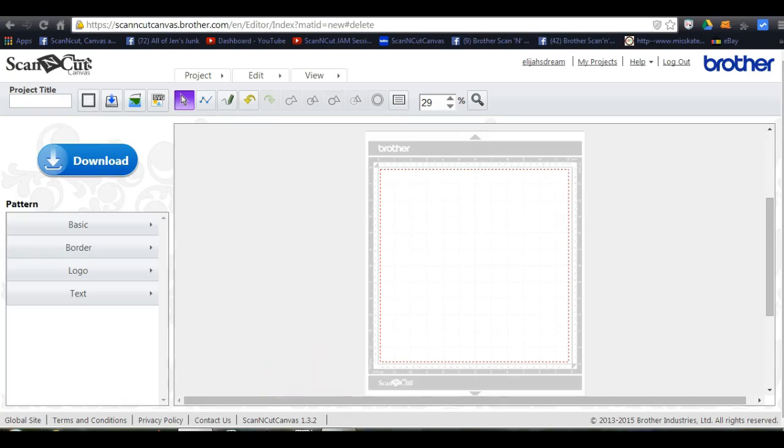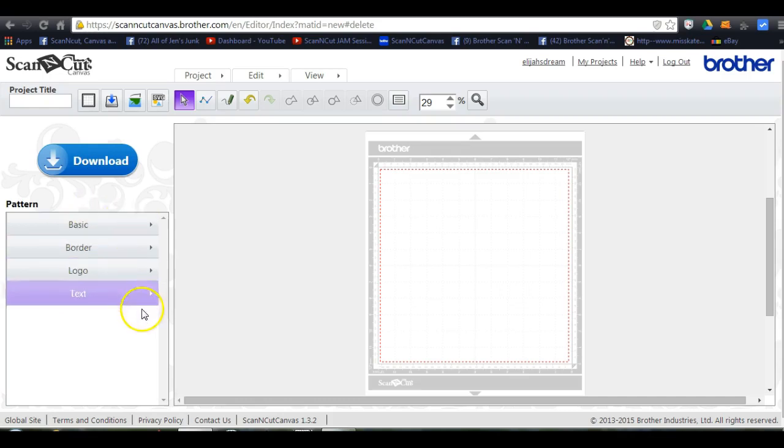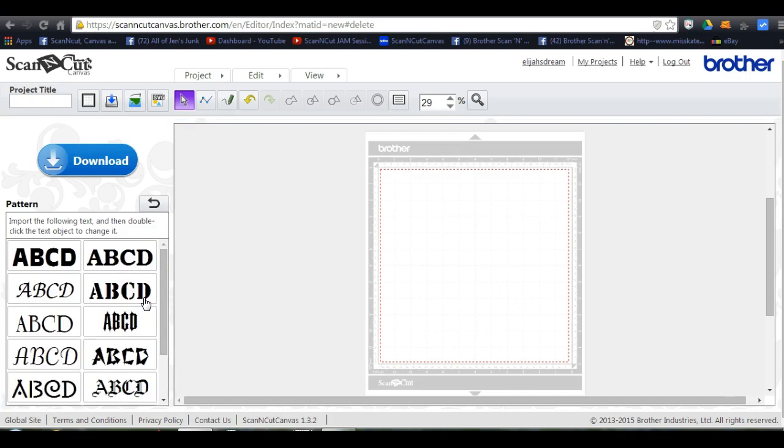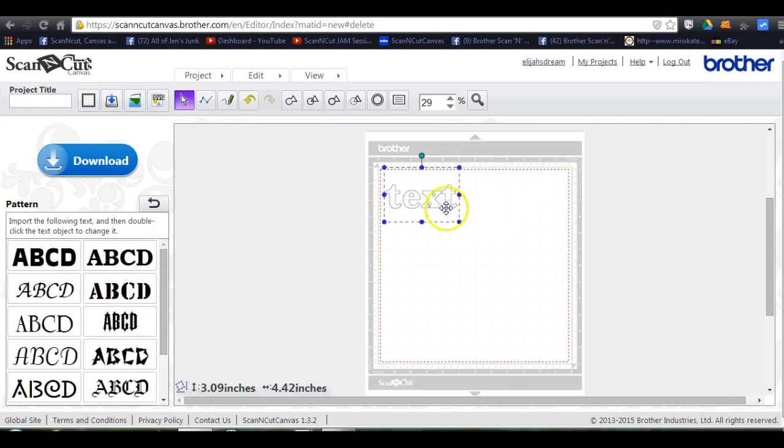Hi guys, this is Jen from Scan and Cut Jam Sessions. I want to do a tutorial on how to do split fonts in Canvas. So come in here, we'll select a font, and if you want to bring fonts over and do this, that's fine. I am just using what is available in Canvas.